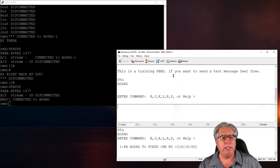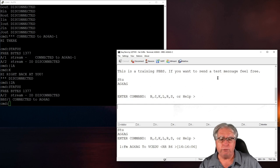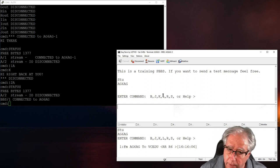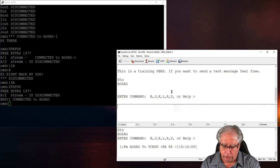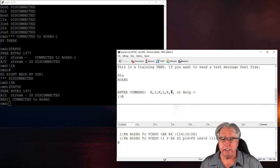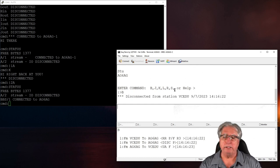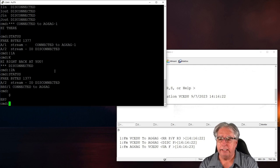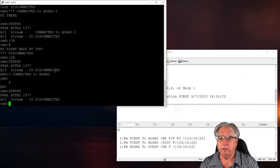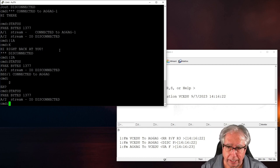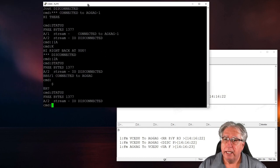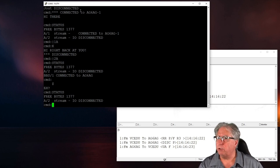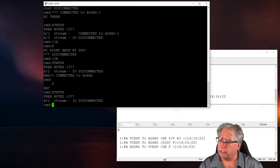And it shows that BBS slot one is being used by AG6AG. And of course, from here, I can list the messages in the PBBS. There happens to be a bulletin. I can tell by the B here. And I'll do an R to read, and the message number is one. And it will display the message. And this is basically saying, this is a training PBBS. If you want to send a test message, feel free. So from here, I can go ahead and say buy and disconnect from the PBBS. If I look over here now, and I hit status, I'll see that there's no one connected to the BBS anymore. So that's the use of the PBBS name.